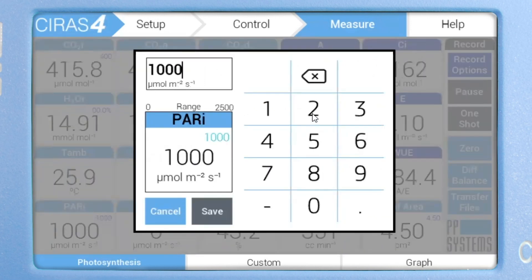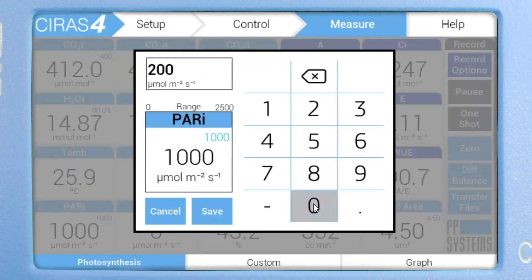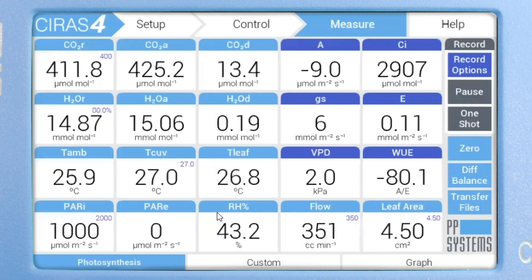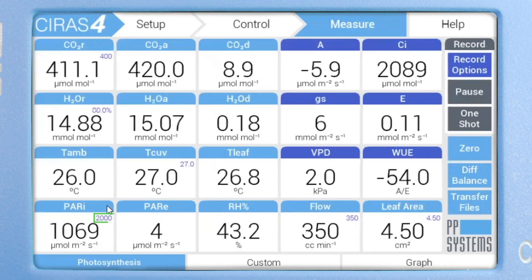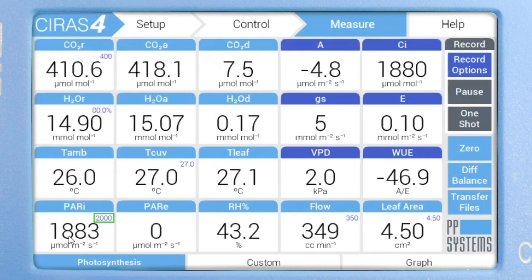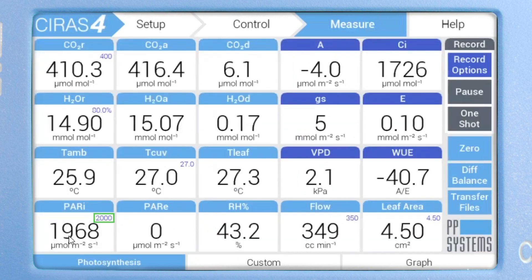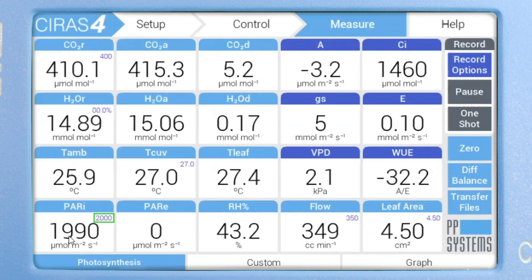Let's do the same for PAR and change the light intensity to 2000 micromoles per meter squared per second. Watch how quickly it achieves its new setpoint of 2000.